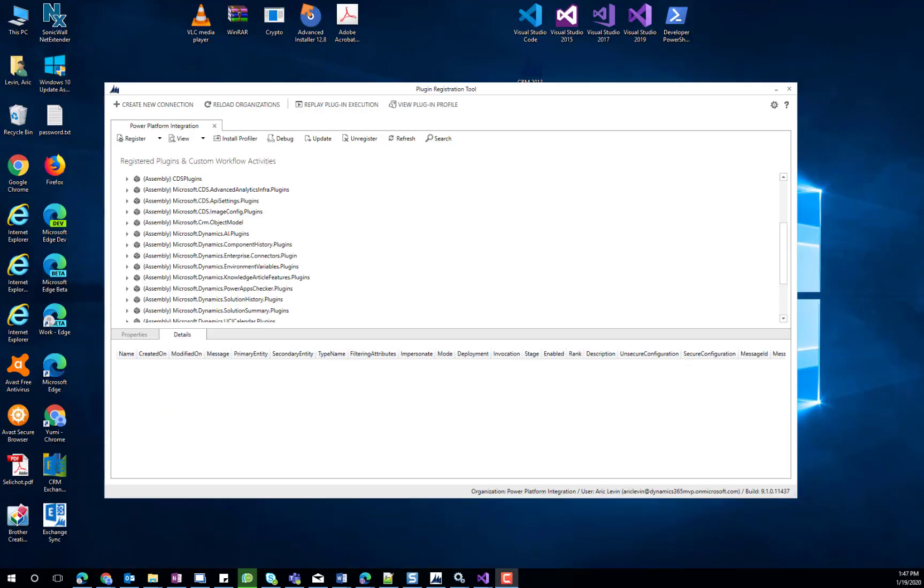To configure the Service Endpoint in CDS, we use the Plugin Registration Tool to create a new Service Endpoint. When we register a new Service Endpoint, we start with the connection string from the Service Bus in Azure, and click on the Register New Service Endpoint. When we paste it in the text area, then it will ask for the connection information.